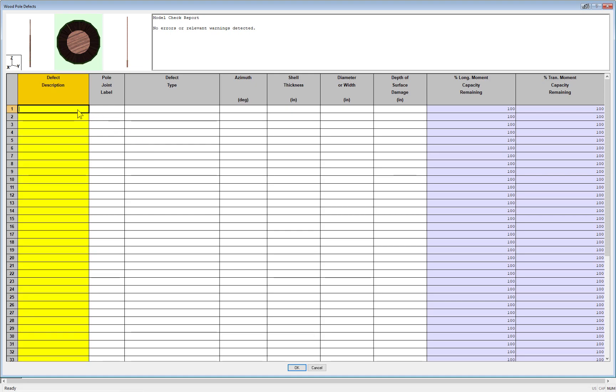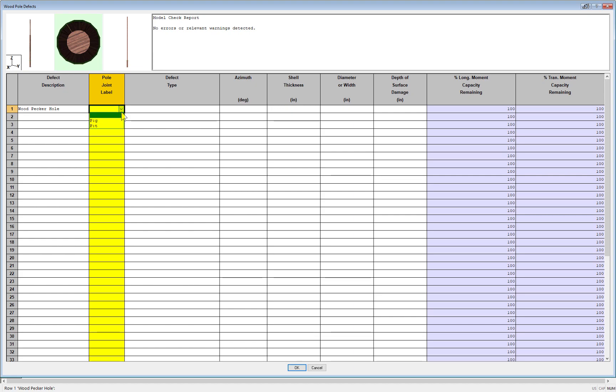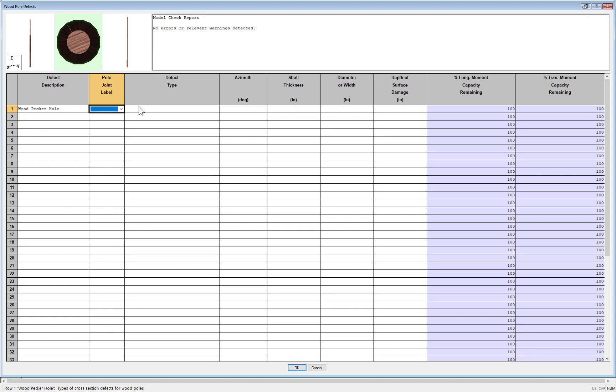The first column, you can assign a description to the type of defect you have. So you could, for example, call it a woodpecker hole or a through bolt hole. The second column allows you to select a joint along the pole where you want to place the defect. So in this event of a woodpecker hole, you will need to create a joint along the pole element just to have the defect being placed there.